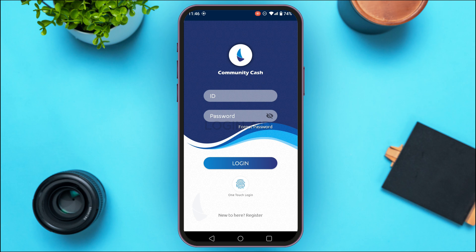From this interface, you'll be able to log into your account. If you do not have an account yet, you can also register for one — simply tap on the option 'Register'. But if you already have an account and want to log in, proceed with your credentials.